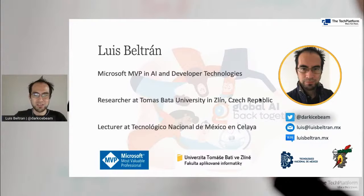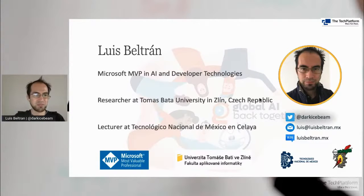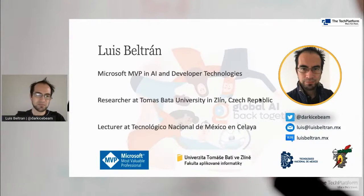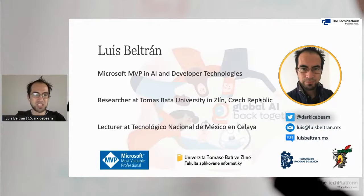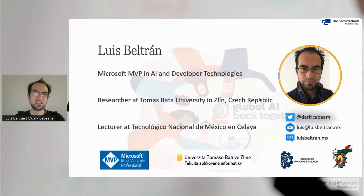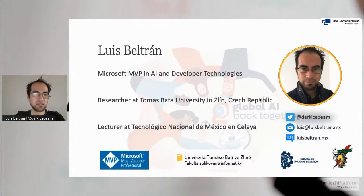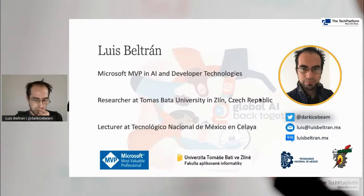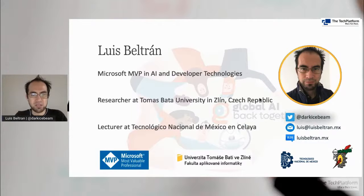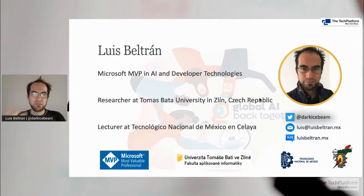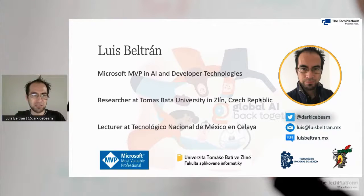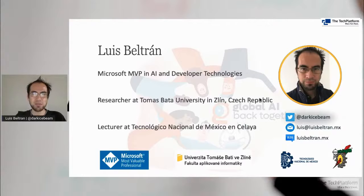I am a Microsoft MVP from Mexico in AI and developer technologies. Although I am currently living in Czech Republic because I am pursuing my PhD at Tomás Bata University in Zlín. I also do research and work about artificial intelligence, face recognition and emotion detection. That's my thesis topic.